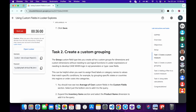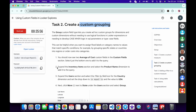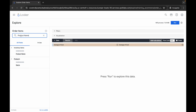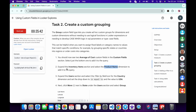Now we have to create the custom grouping. Scroll down and from point number two copy the name 'Product Name', come back and search for it. Click on Inventory Item Product Name — you are done with point number two.